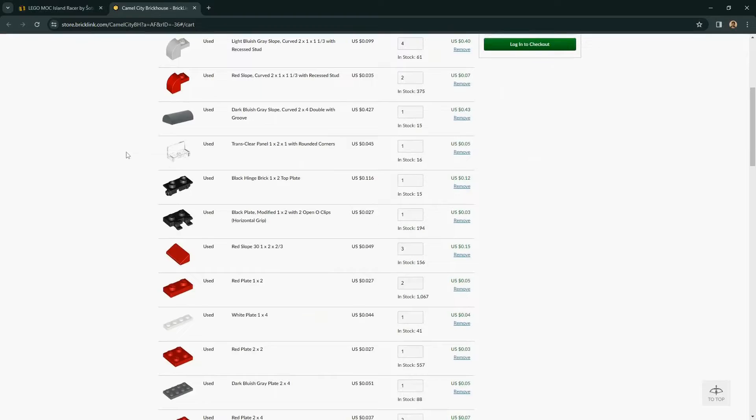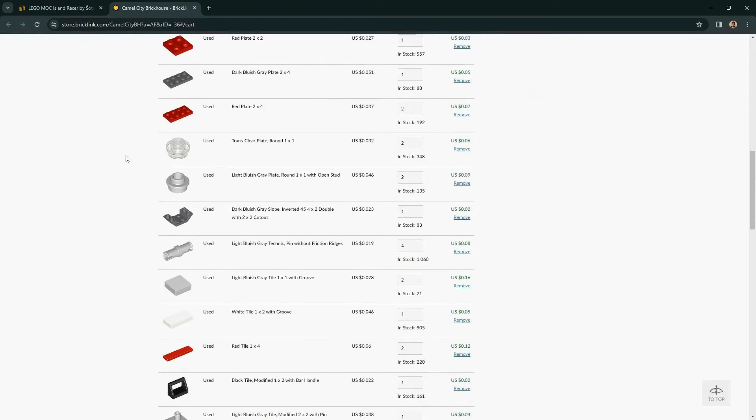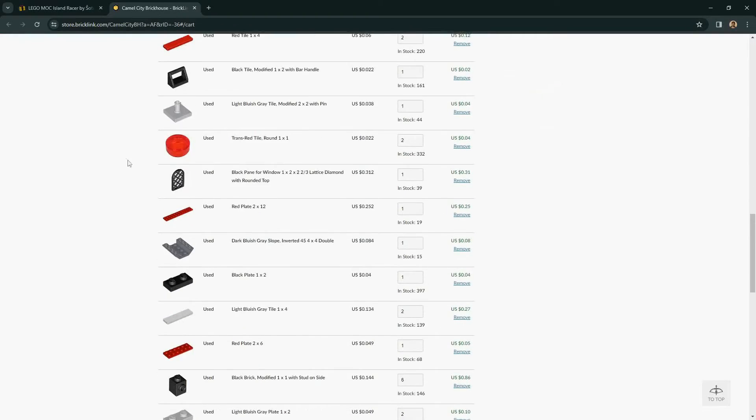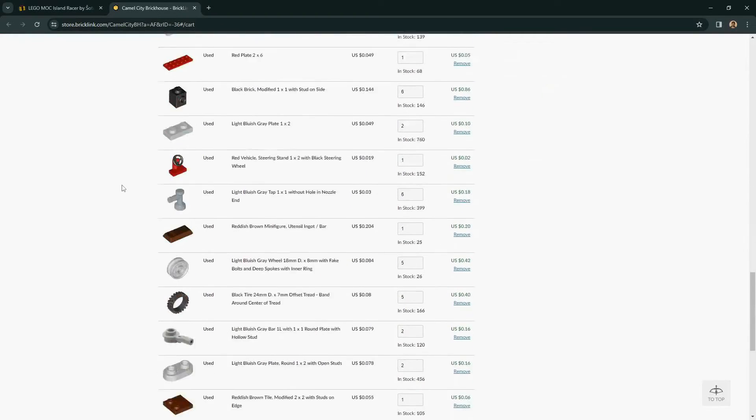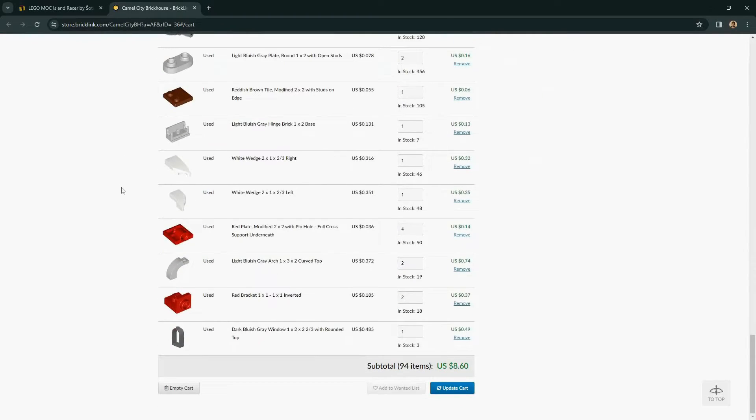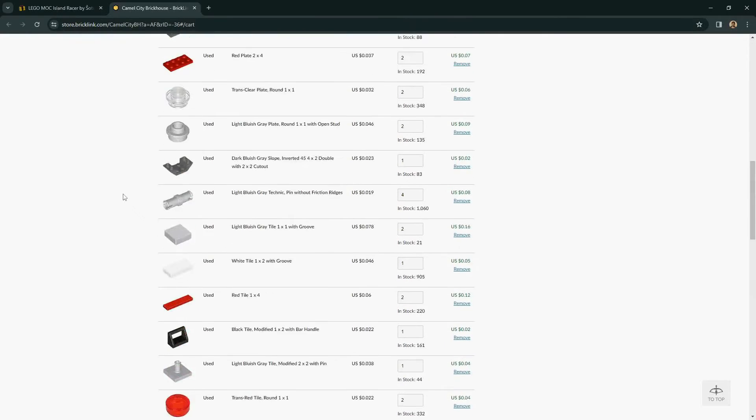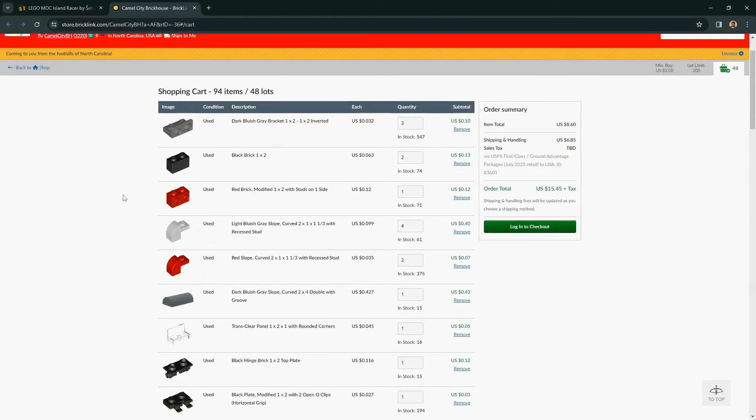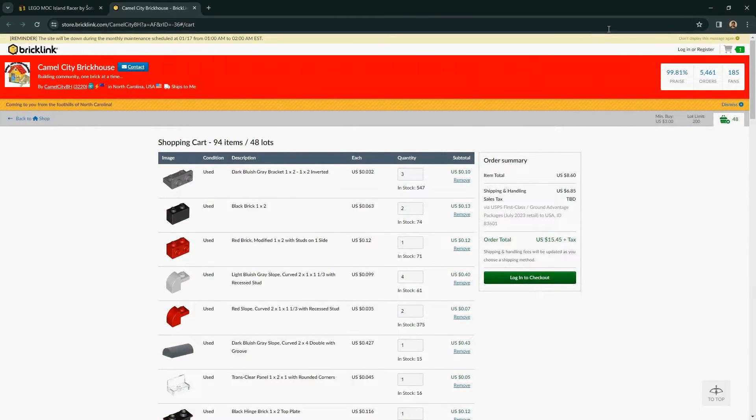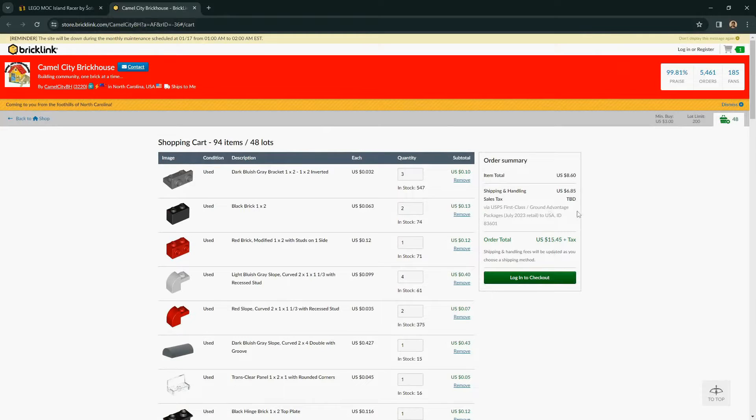Since we have 100% of the parts, this would be the only order you need to place to get all the parts for the mock. It automatically creates this cart, and once you have logged in with your own BrickLink account, you can go ahead and check out and purchase these parts.